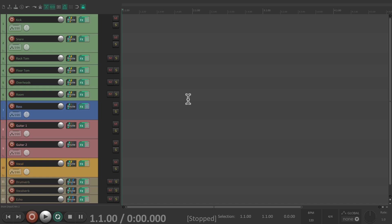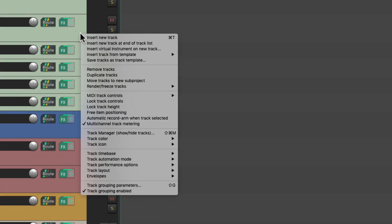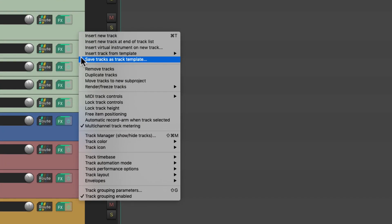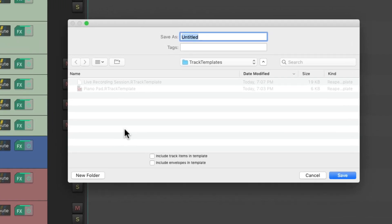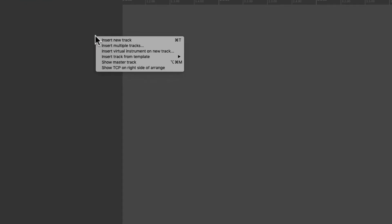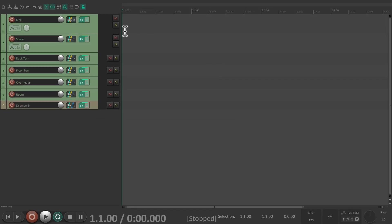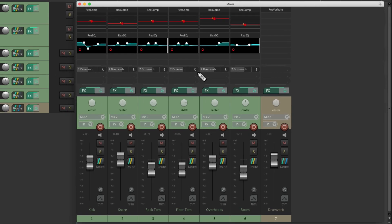Now let's say we just wanted to save the drums for this. We can just select the drums and the drum reverb right here, and just save those as a track template. Right click, save tracks as track template, give it a different name, live drums session. And again, if we want to import those tracks, just right click up here, insert track from template, and just choose it right here, live drums session. And it imports those tracks, along with the effects return, but not the audio. And we can see in the mixer, it's still saved our send. So we can send the drum reverb to the effects return. And all get saved and recalled with the track template.